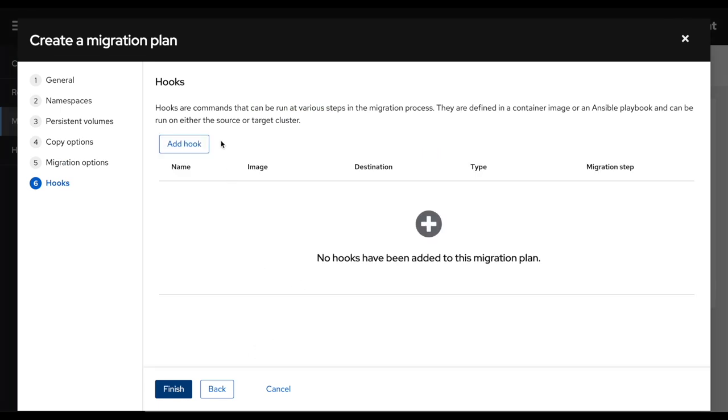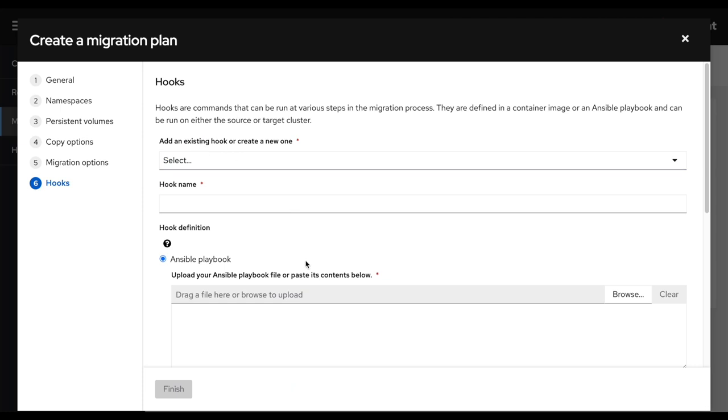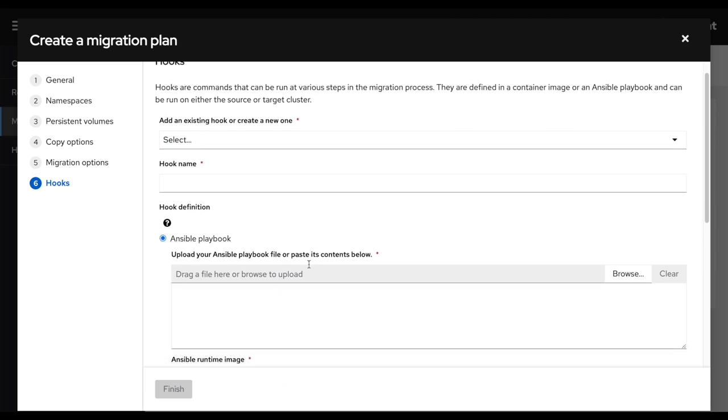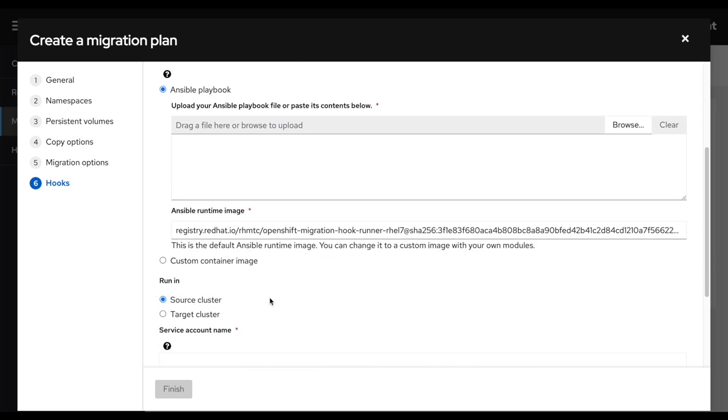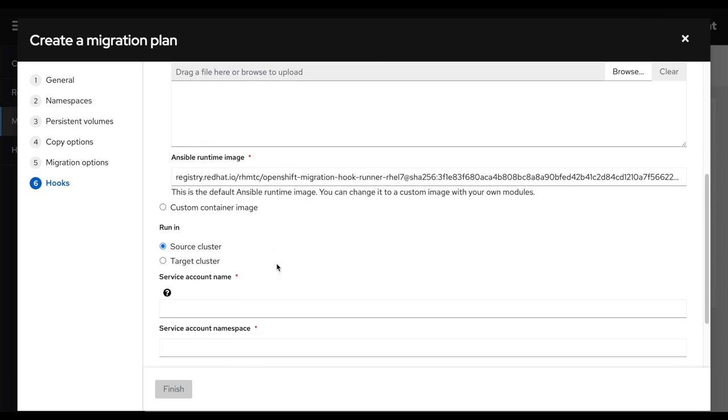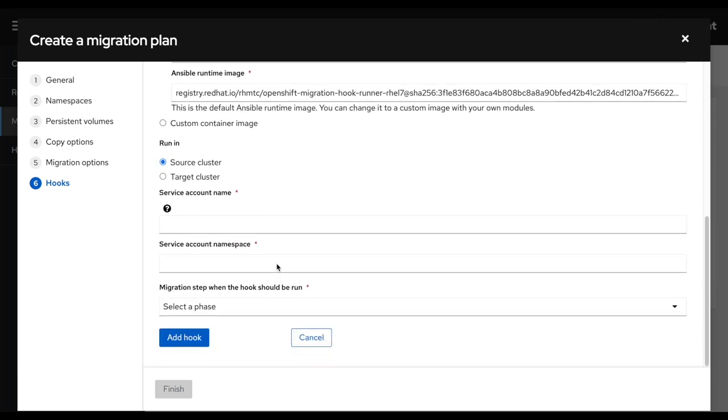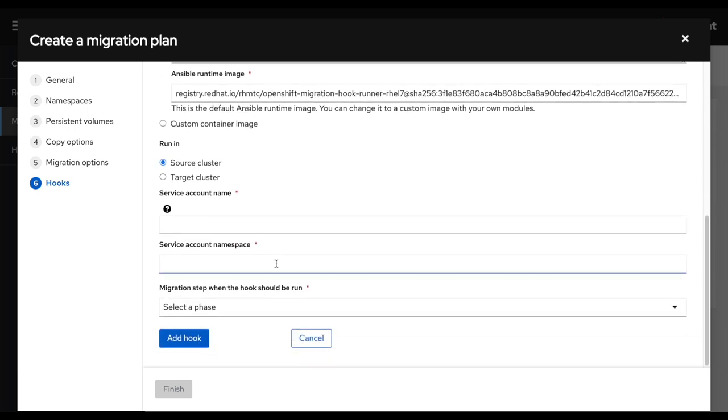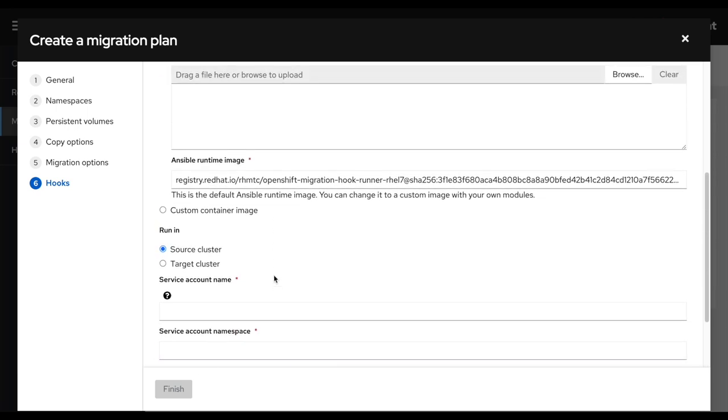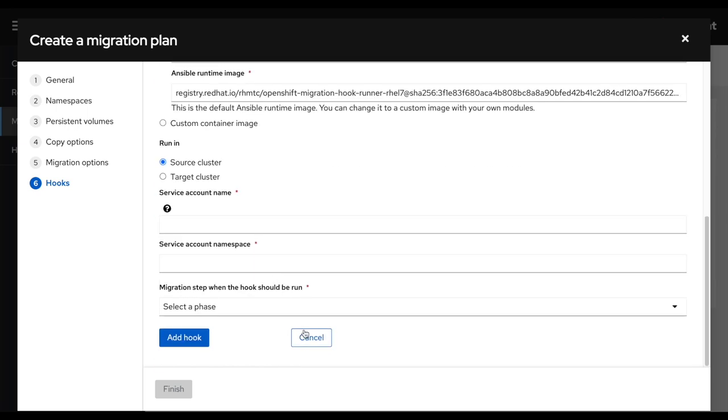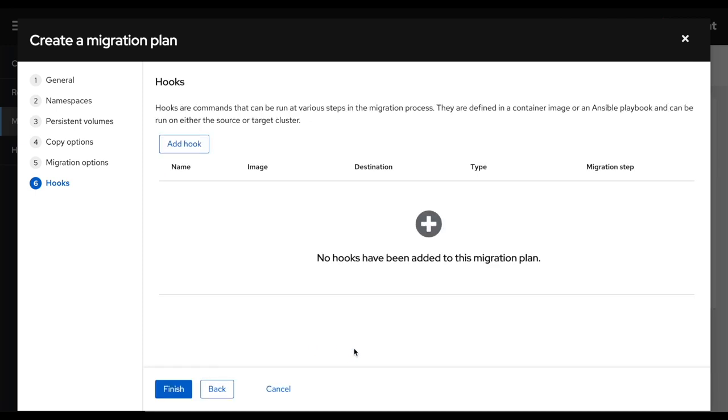And finally, I could add some migration hooks. So hooks are additional automation, which can be an Ansible playbook or any container image that I could run before or after the migration process. So in this case, I will cancel that.